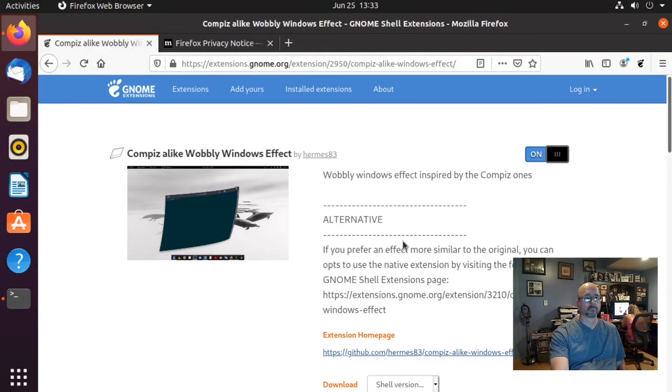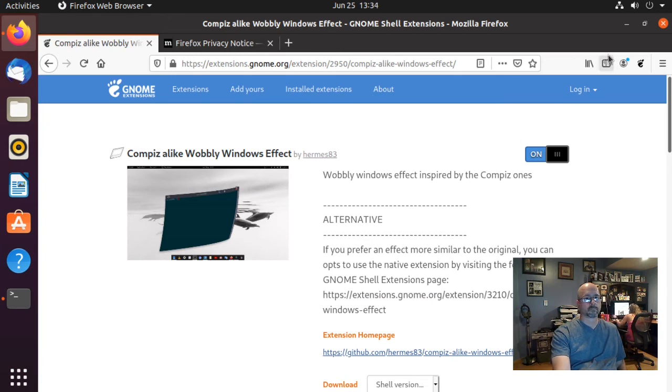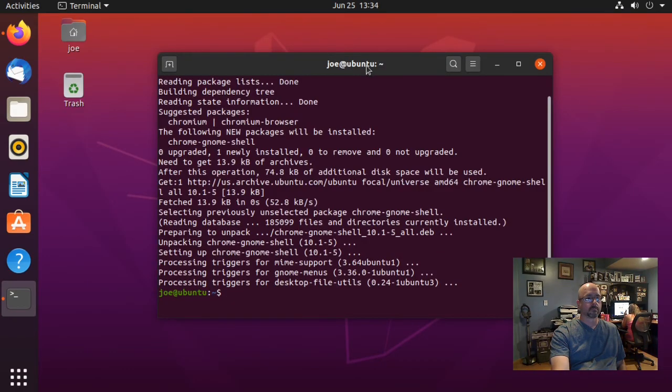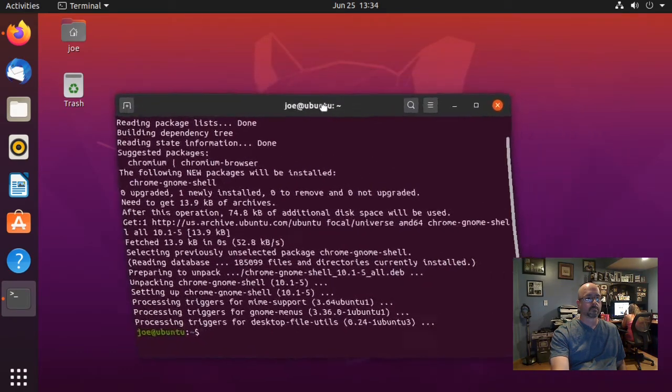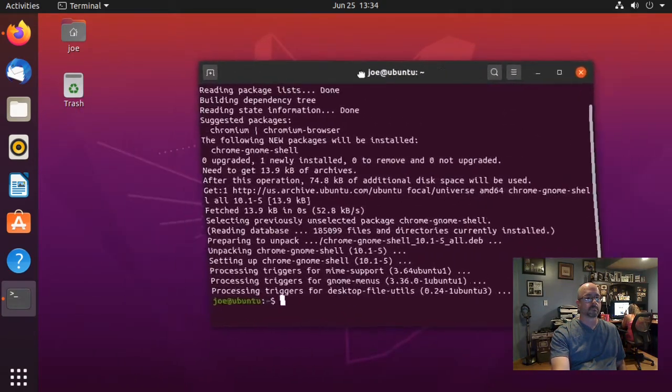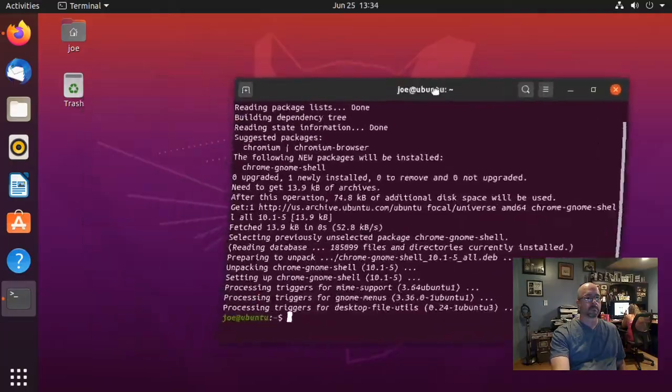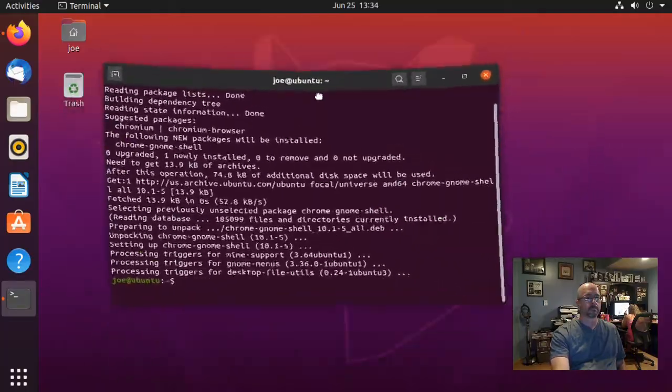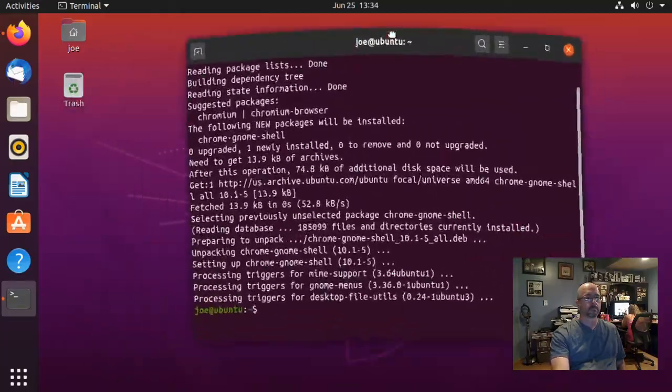This will take effect immediately so you can close out of Firefox. Let's test it by clicking and dragging the title bar around on this window and you can see the wobbly effect. That's all there is to it, thanks for watching.